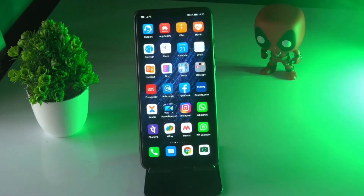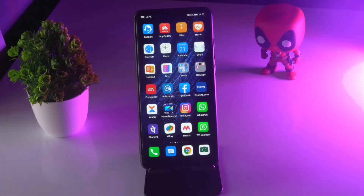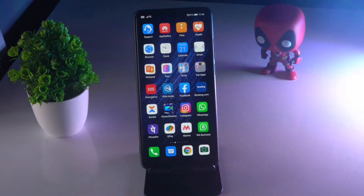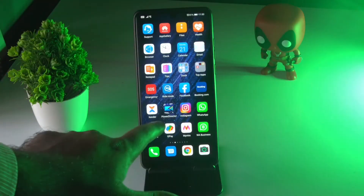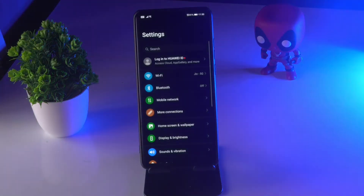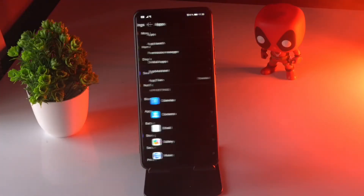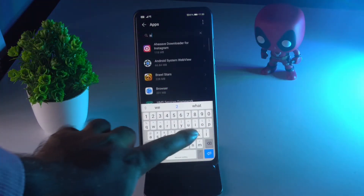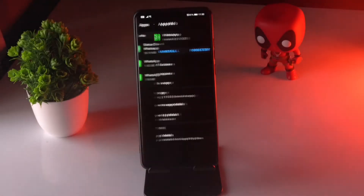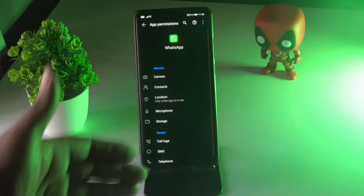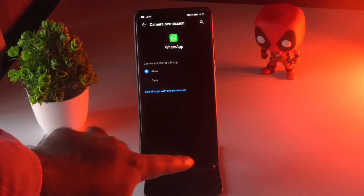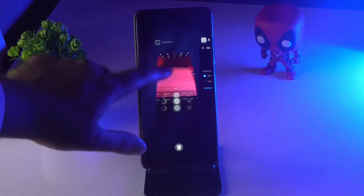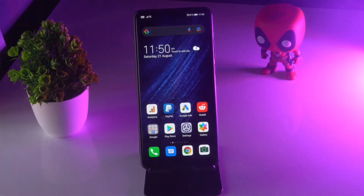The third solution is to make sure you have given camera permission to WhatsApp. Go to Settings, scroll down, and tap on Apps. Search for WhatsApp, then tap on Permissions. Tap on Camera and make sure it is set to Allowed. If it is denied, you will not have access to the camera in WhatsApp.